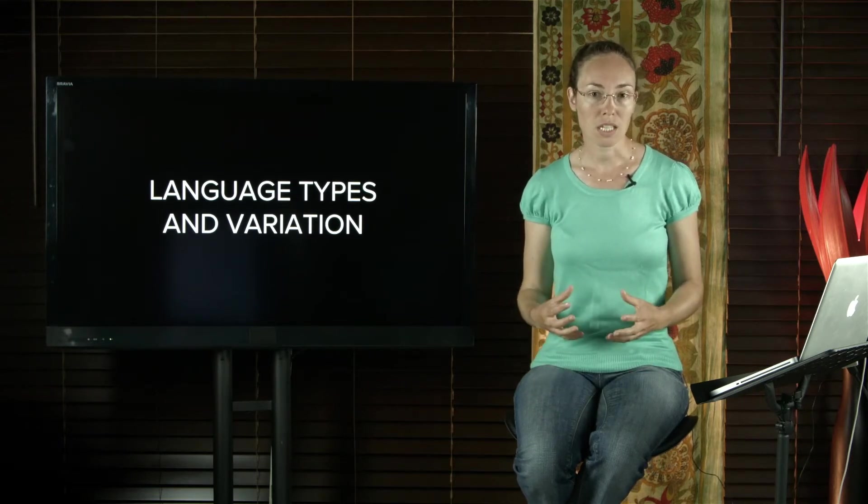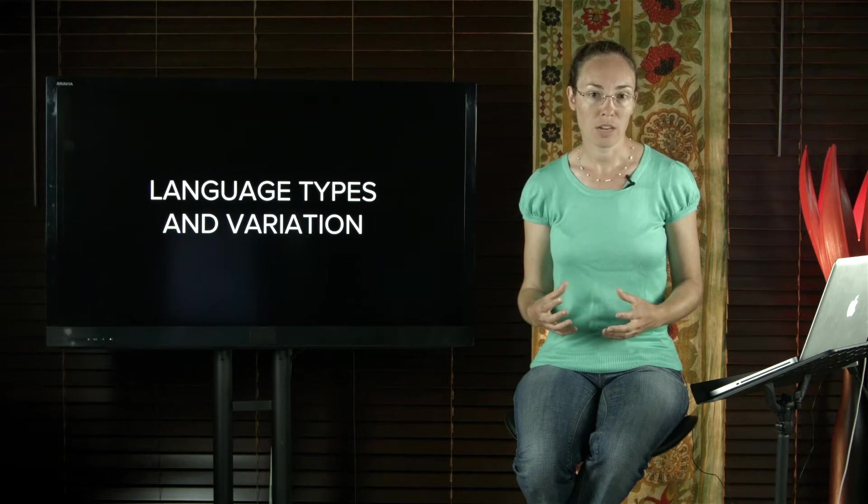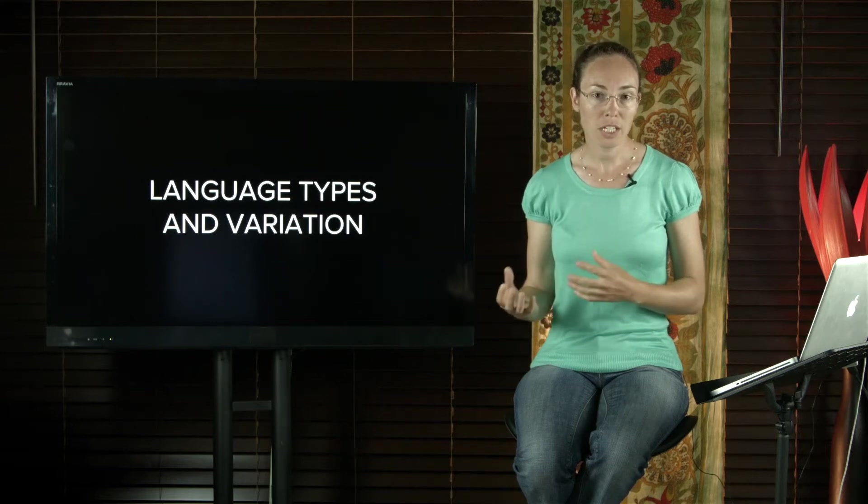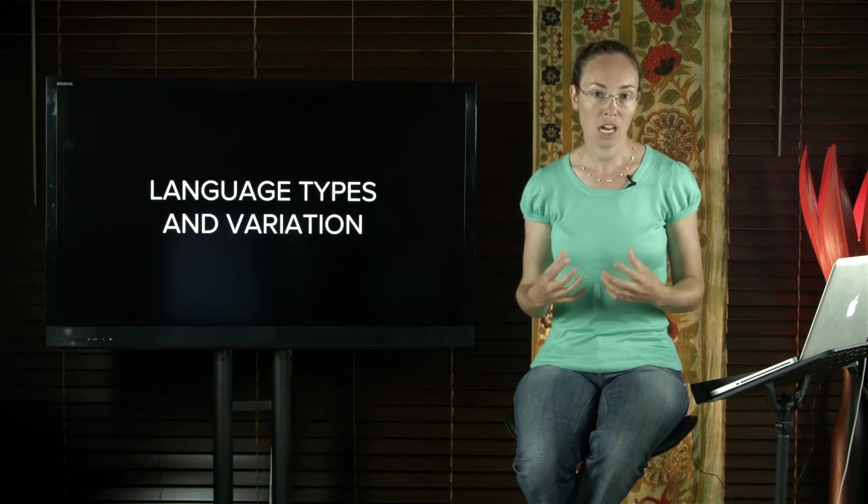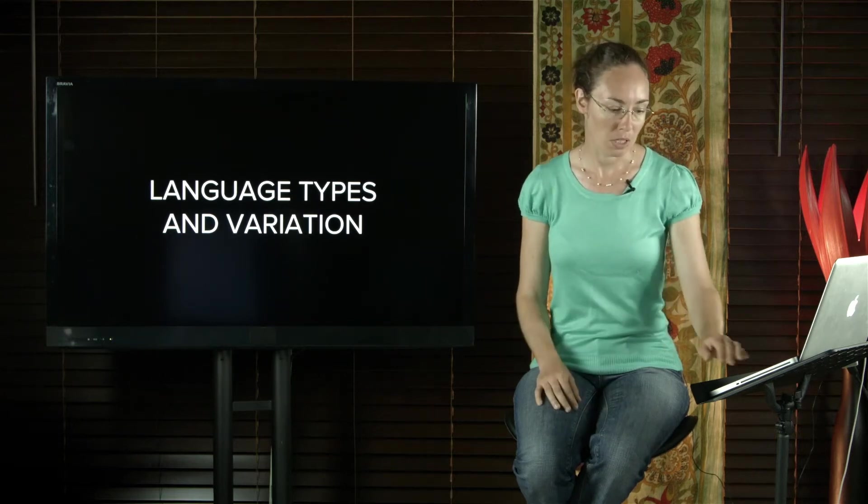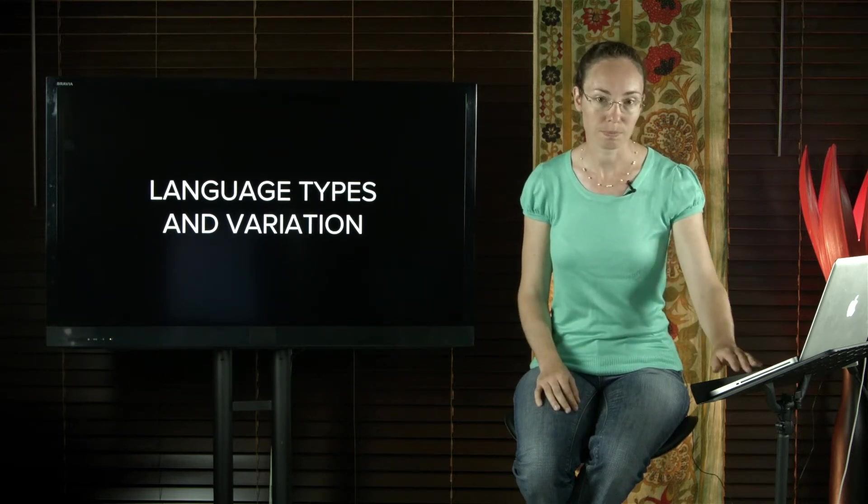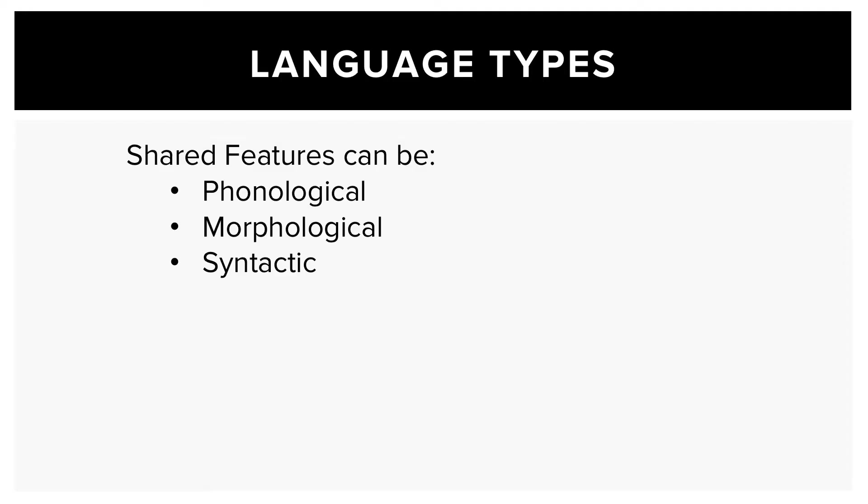We'll look at some examples of different languages and the major features that unrelated languages can share. These features can be phonological, morphological, or are related to the syntax.